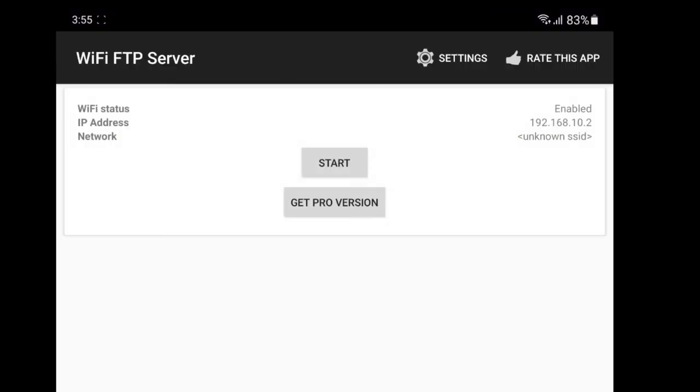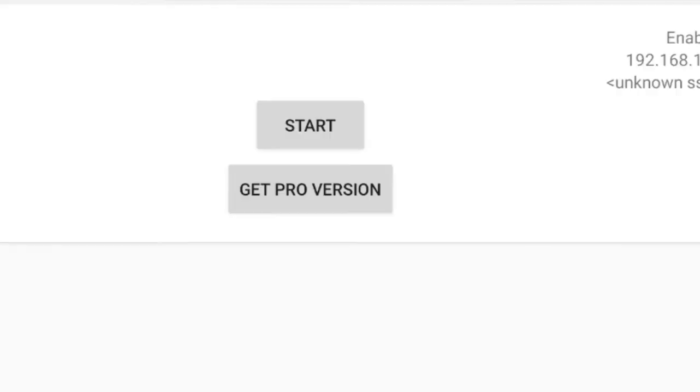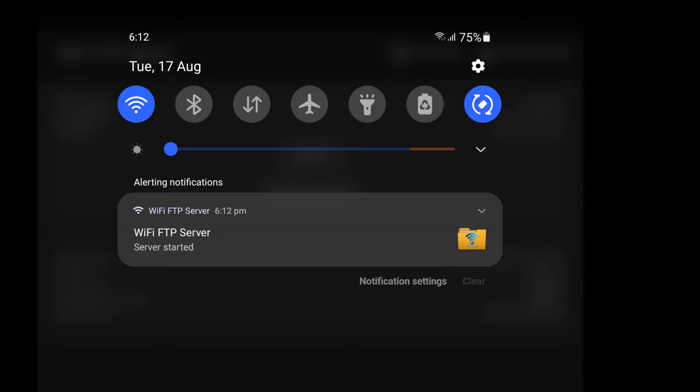To create your server, just press the Start button. It should give you a notification that it successfully started and you're good to go.